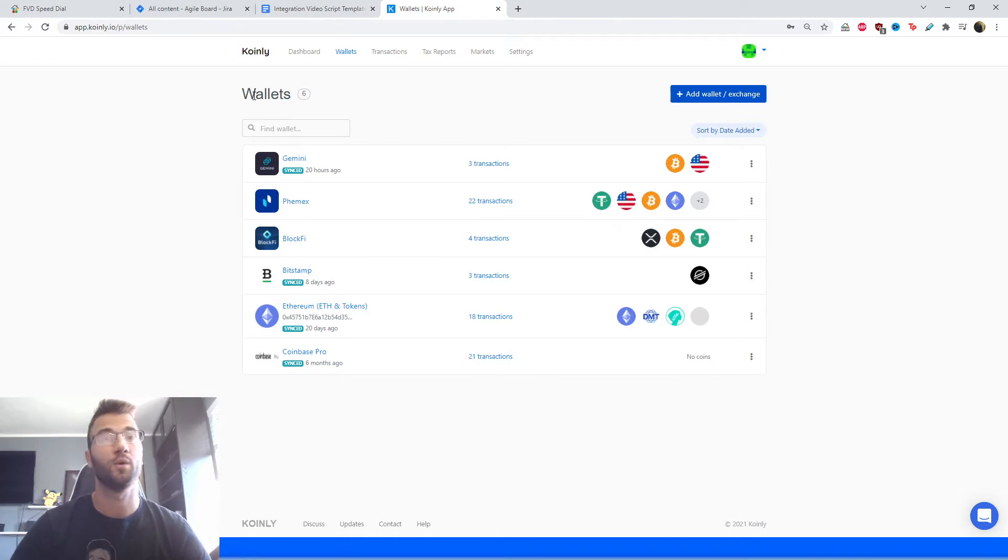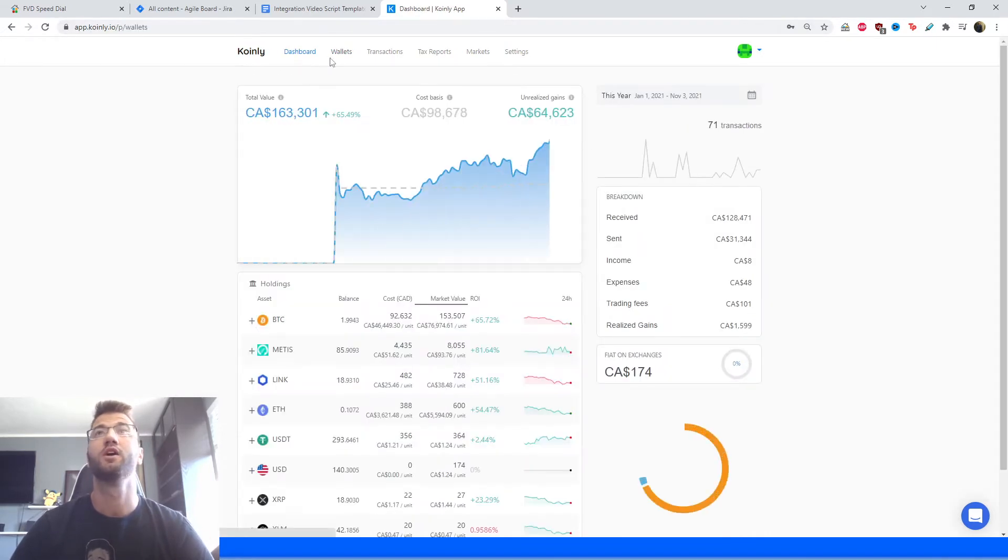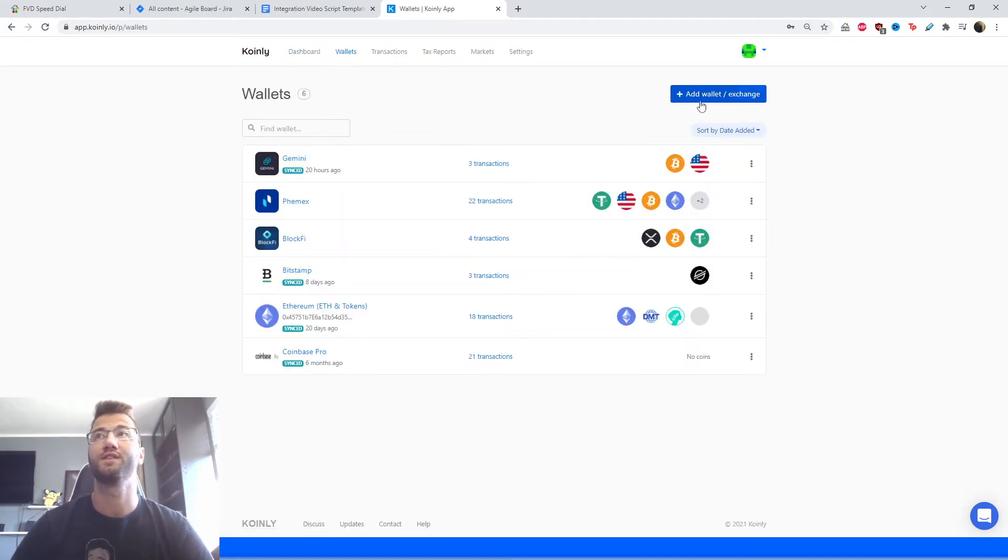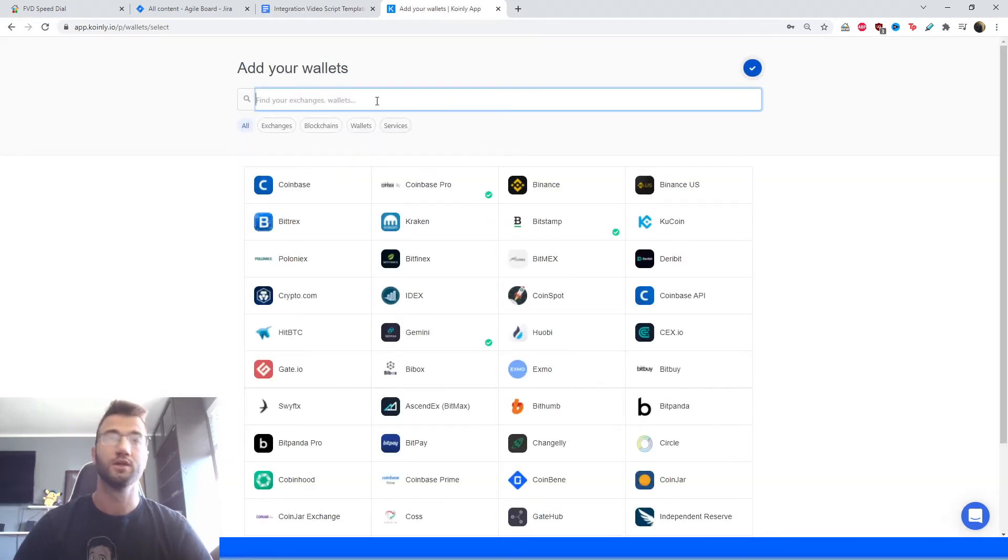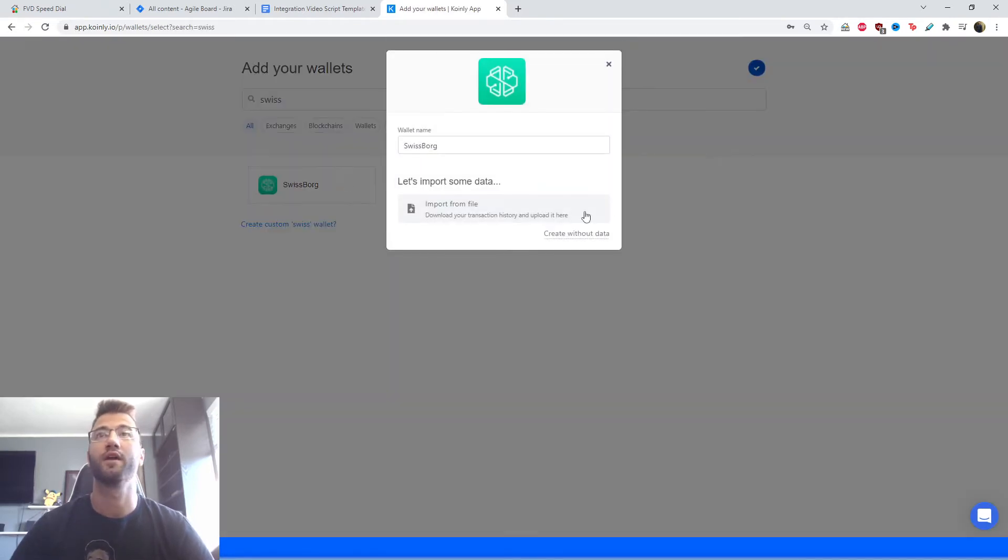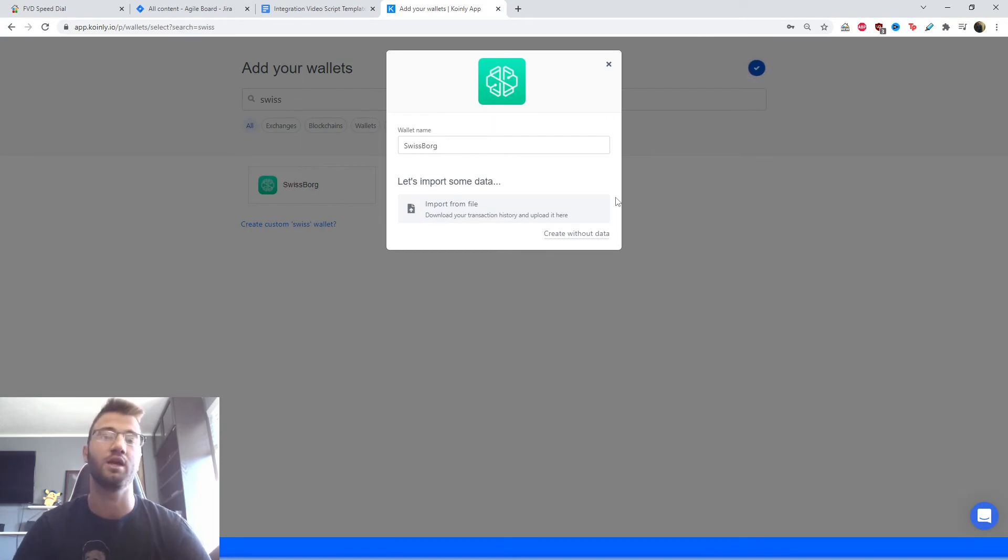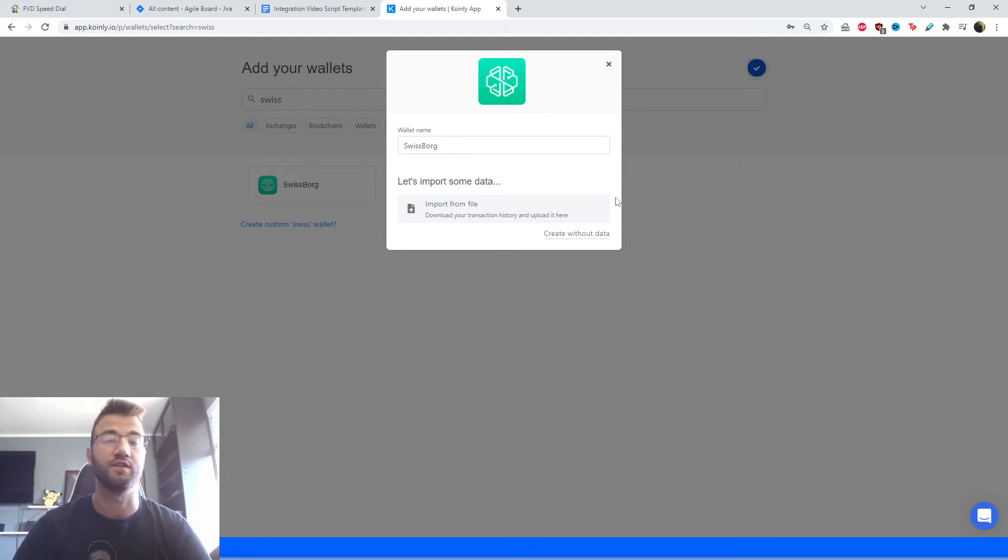First, as we always do, sign into Koinly, go to the wallet section in the top right corner, you're going to click add wallet, and then we're going to find SwissBorg. And there it is. As you can see, there is no API for this wallet. So I'm going to jump into some footage with some voiceover work for how to get the necessary CSV files.